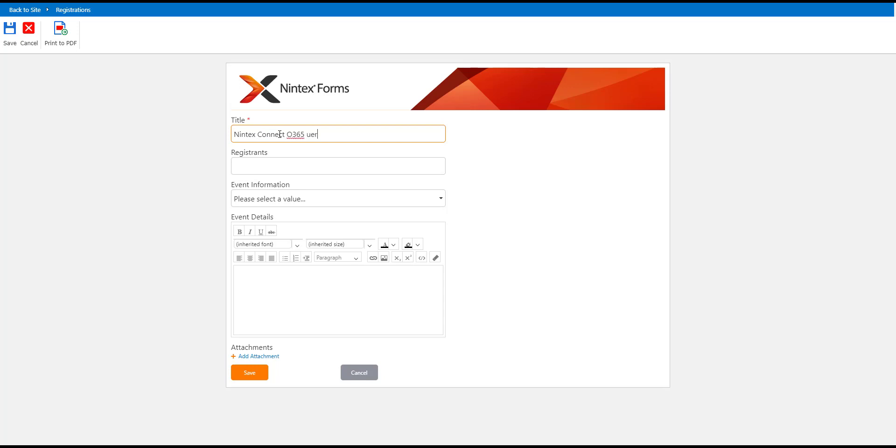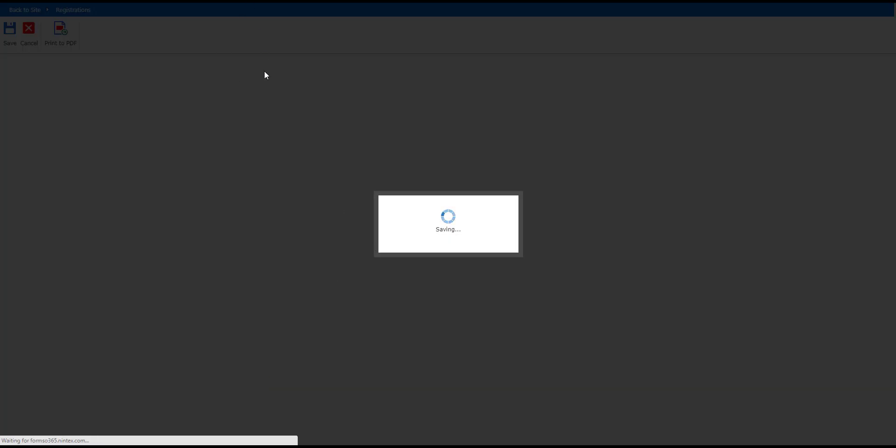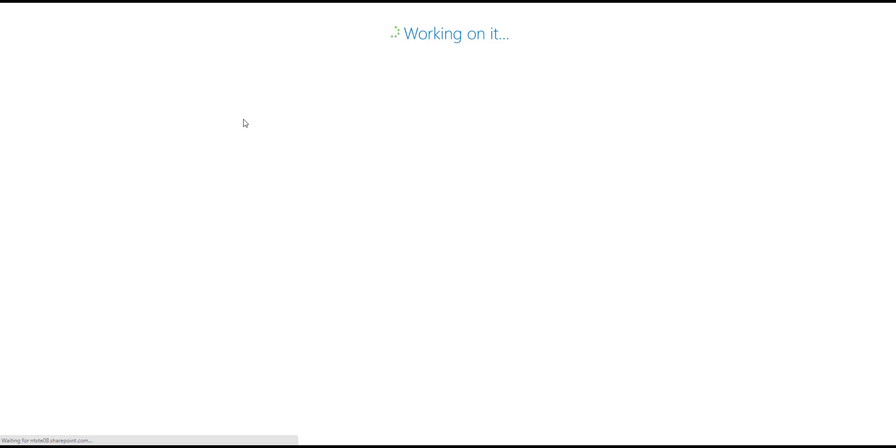Office 365 query, and then Registrants doesn't really matter here. Event I'm going to do Workflow Training because that's what's going to be triggered on. Let's save that and I believe the workflow should start automatically.